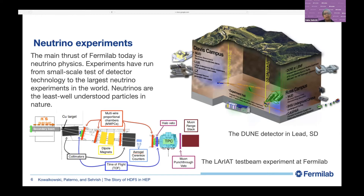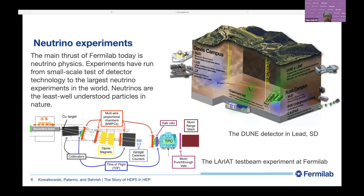Previously we had only worked with the CMS experiment. For the LDRD project, we worked with neutrino experiments. The main thrust of Fermilab today is neutrino physics, with experiments ranging from small-scale tests of detector technology to the largest neutrino experiments in the world. Neutrinos are the least well-understood particles in nature and very difficult to observe — an experiment like CMS only infers their existence from the lack of some signals, whereas a neutrino detector like DUNE observes the results of neutrinos interacting in the detector.